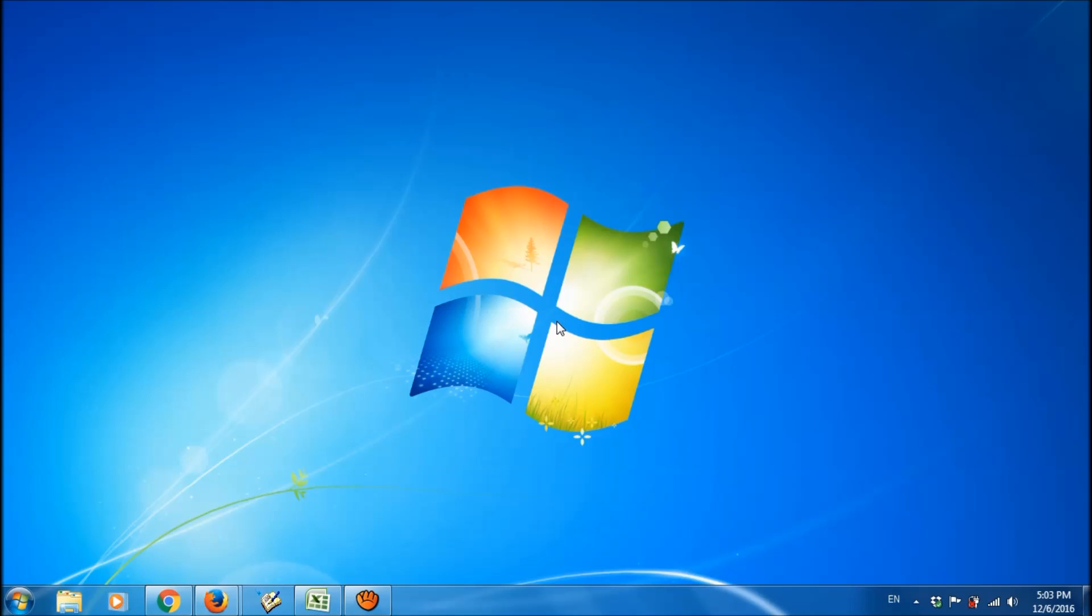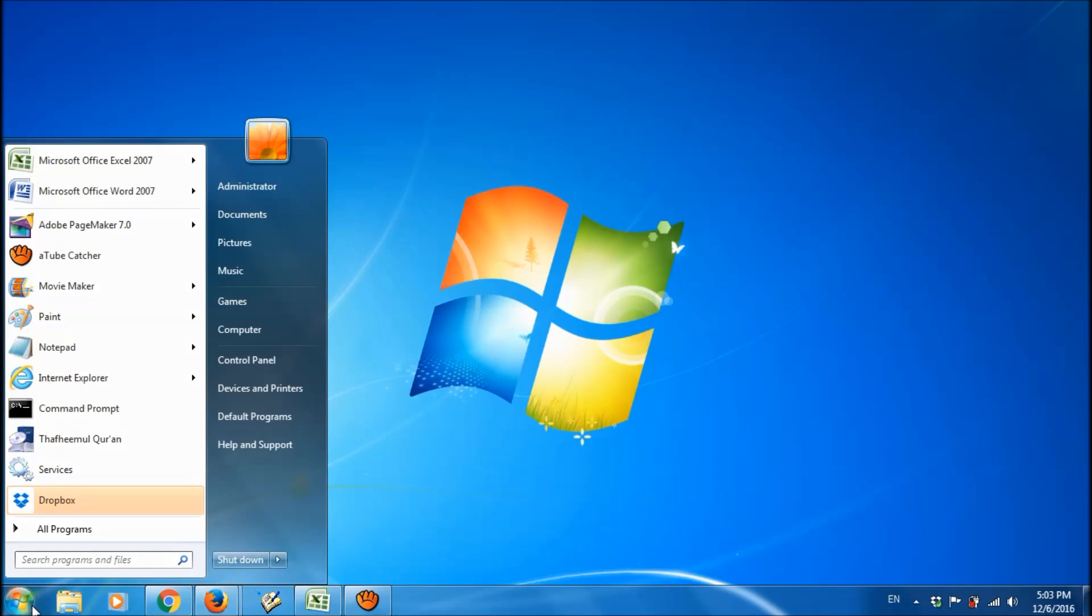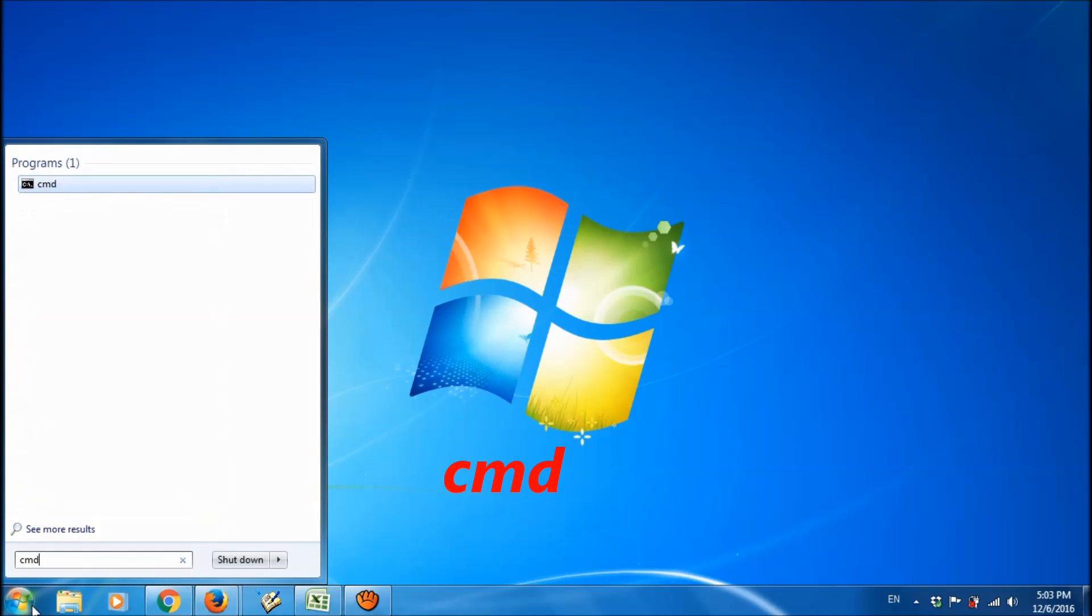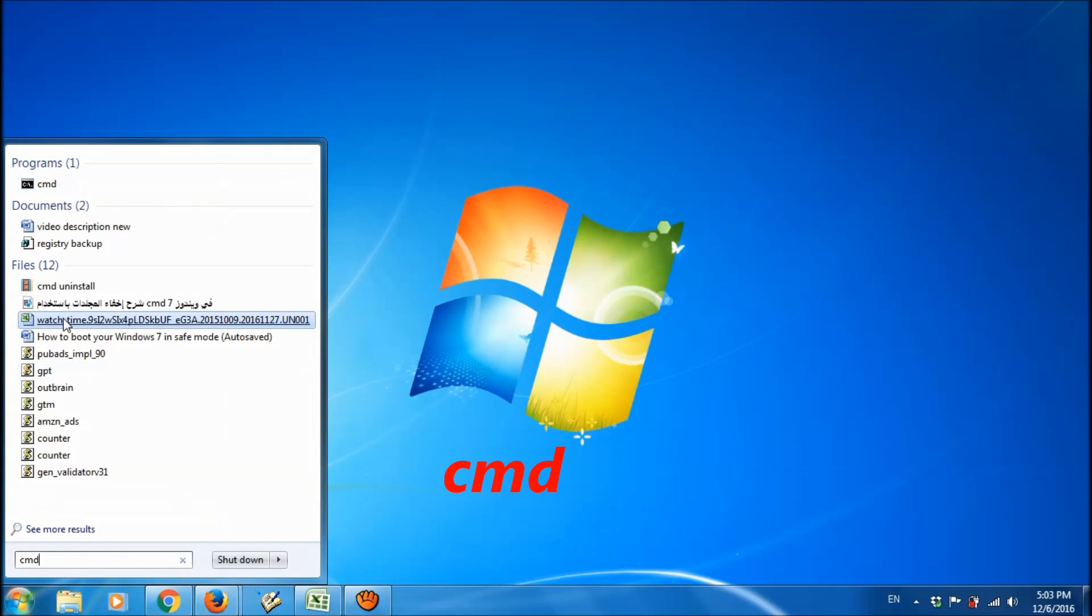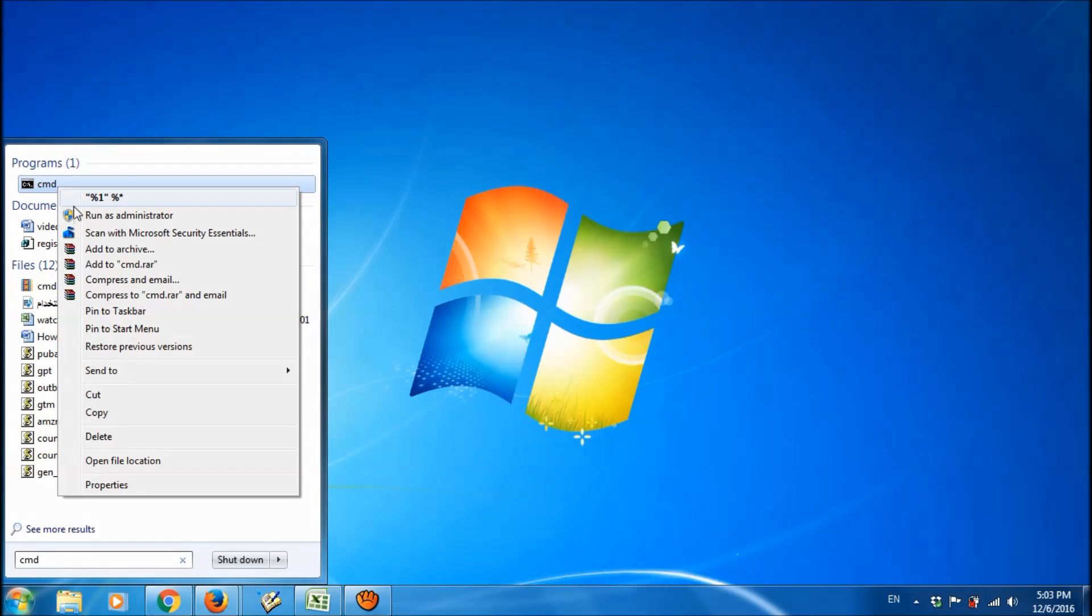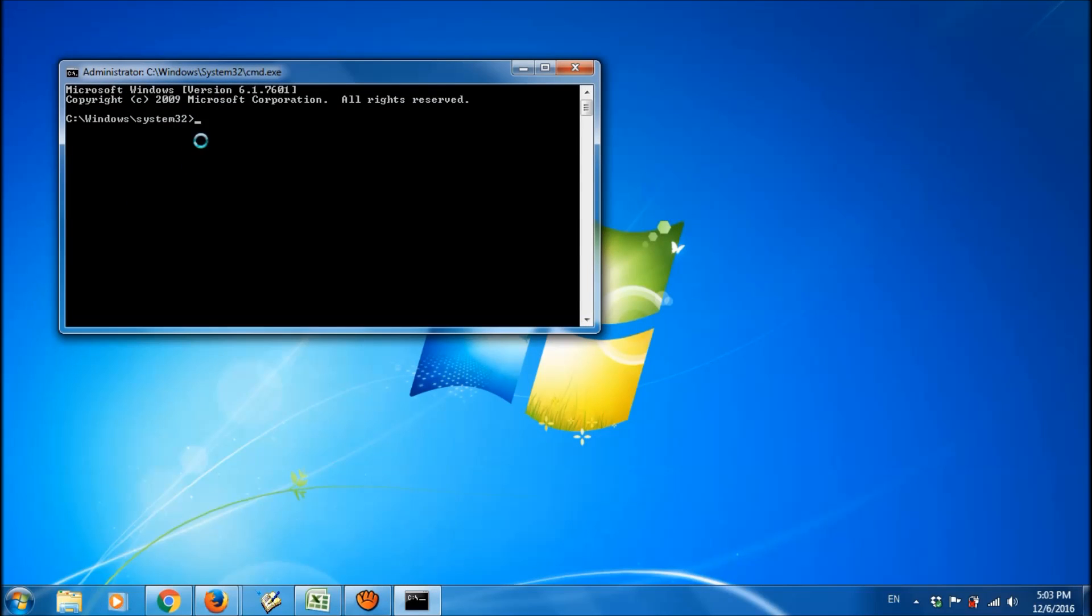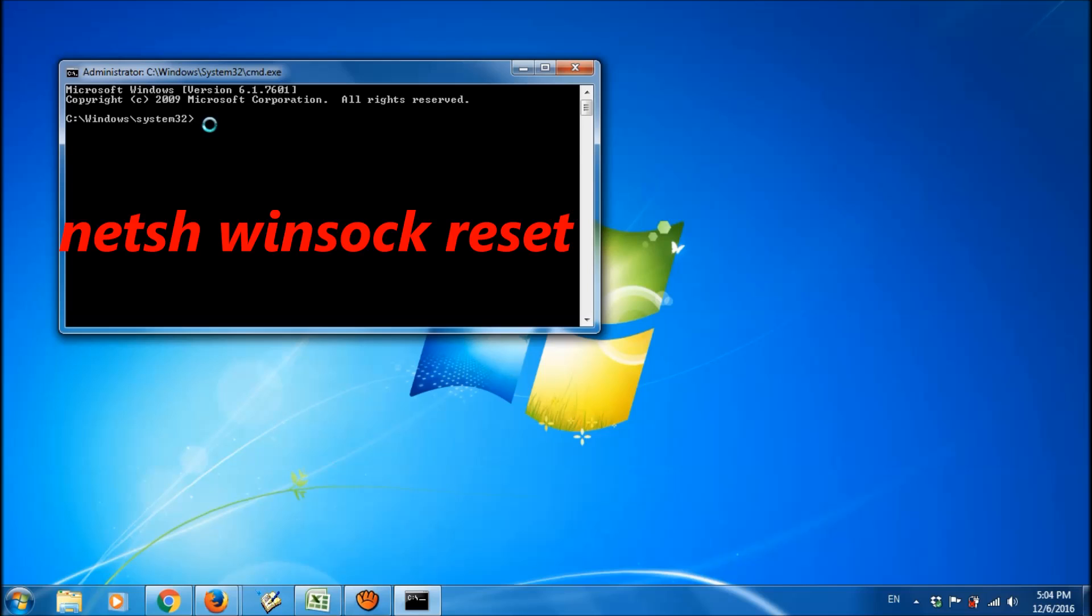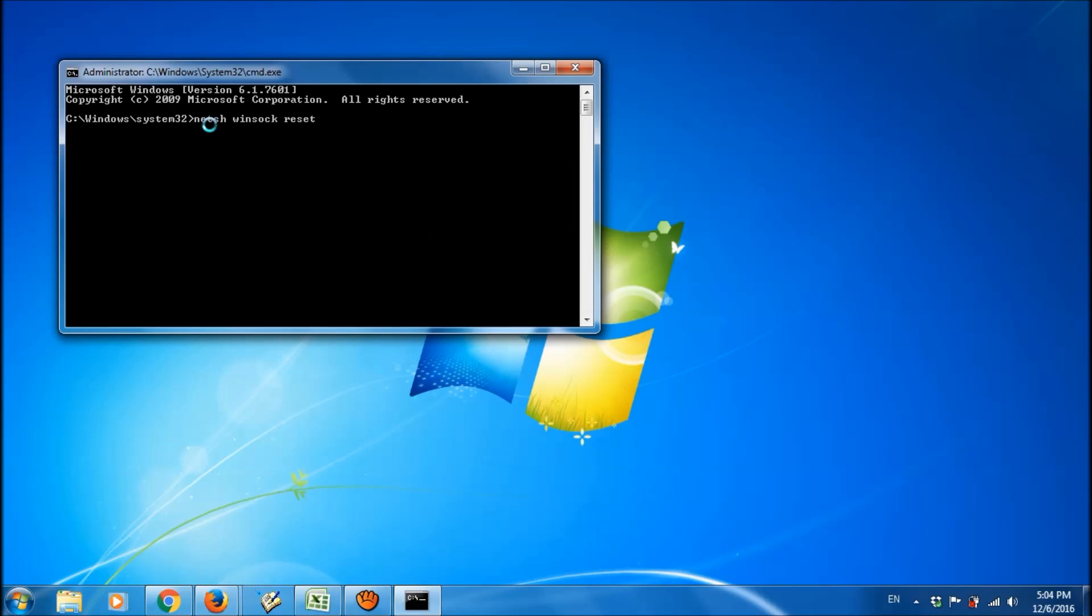And another method to fix this problem is, please click on start menu and type here cmd to open the command prompt. Right click on the cmd and choose run as administrator. And in the command prompt, please type this command as you see on the screen, netsh winsock reset. And then please click enter on your keyboard.